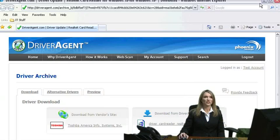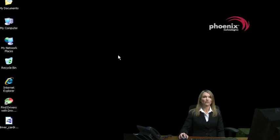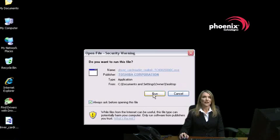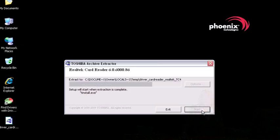Now I'm ready to install the driver. In this case, the update came in the form of an application, so I will double click its icon to start the installation process. The rest is as simple as following the on-screen prompts.